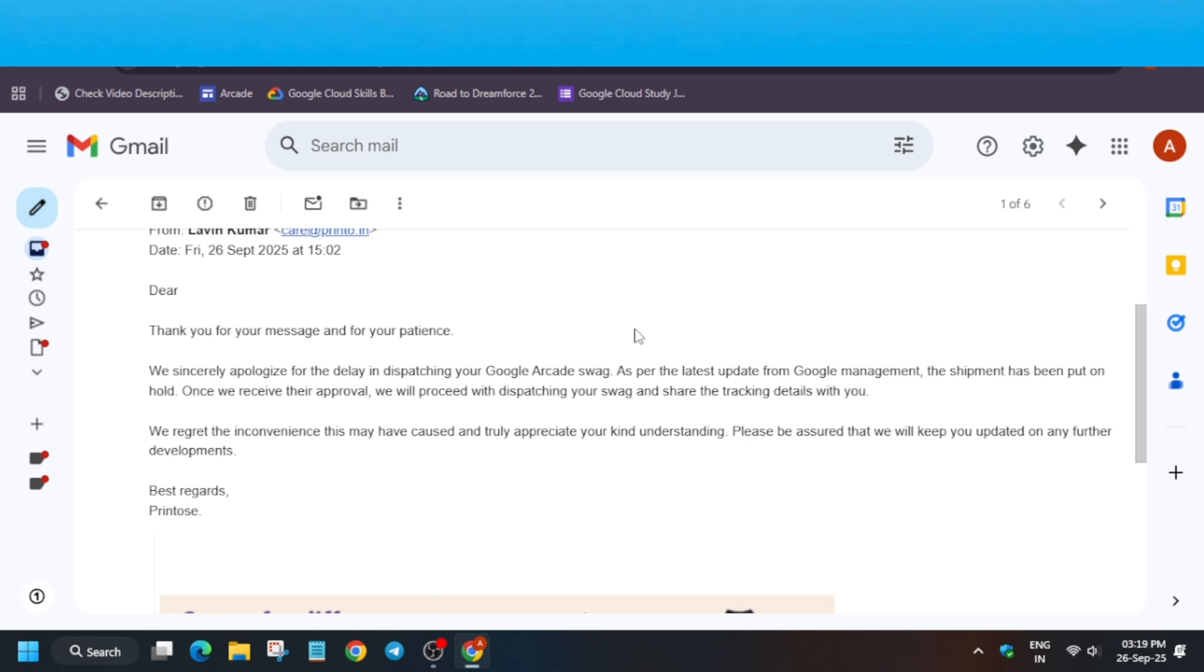The support email is care at printer dot e. You have to reach to them and share your query that you have participated in the program genuinely and don't own multiple IDs.